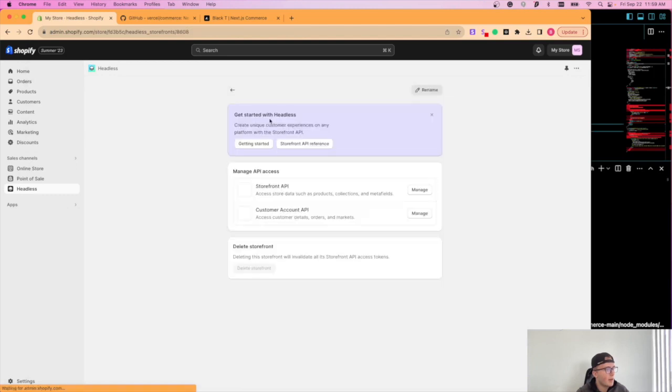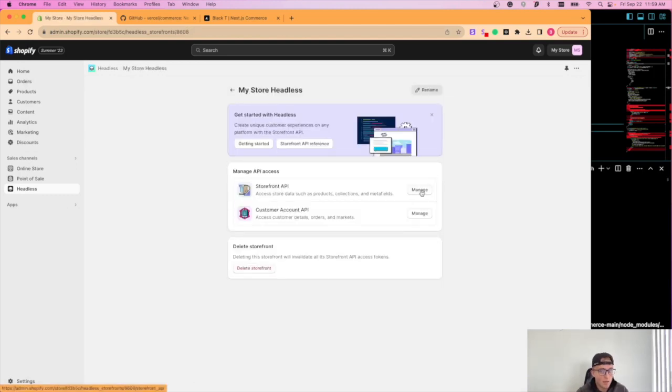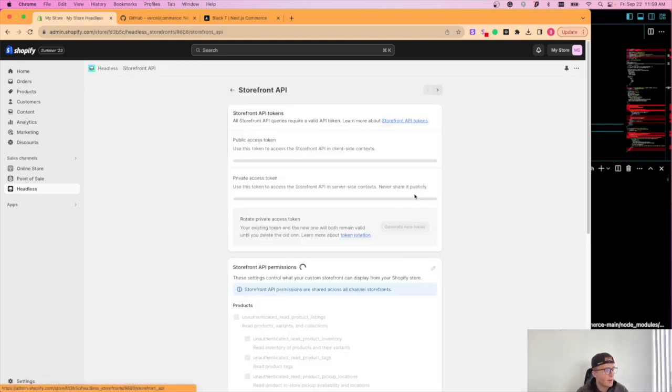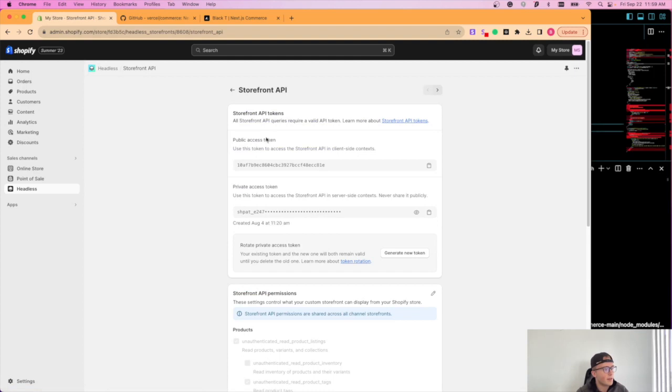You're going to want to go to your Shopify store, sorry about that. And you're going to want to set up the storefront API. So you can see right here. So then you're going to get a public access token and a private access token.